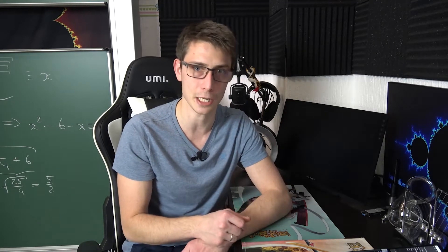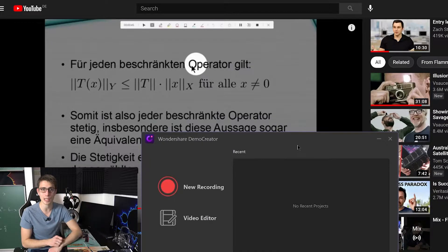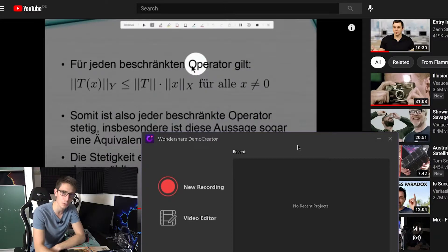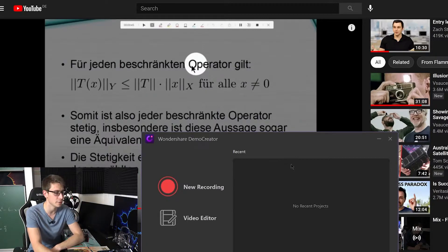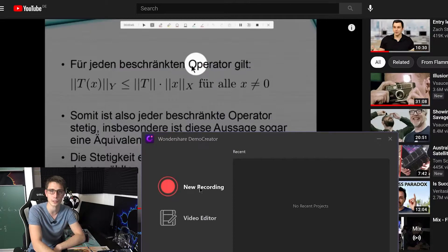For this, open up Wondershare Demo Creator after you've installed it, and you are going to see this very window right here. To start recording everything, you are simply going to click on New Recording.